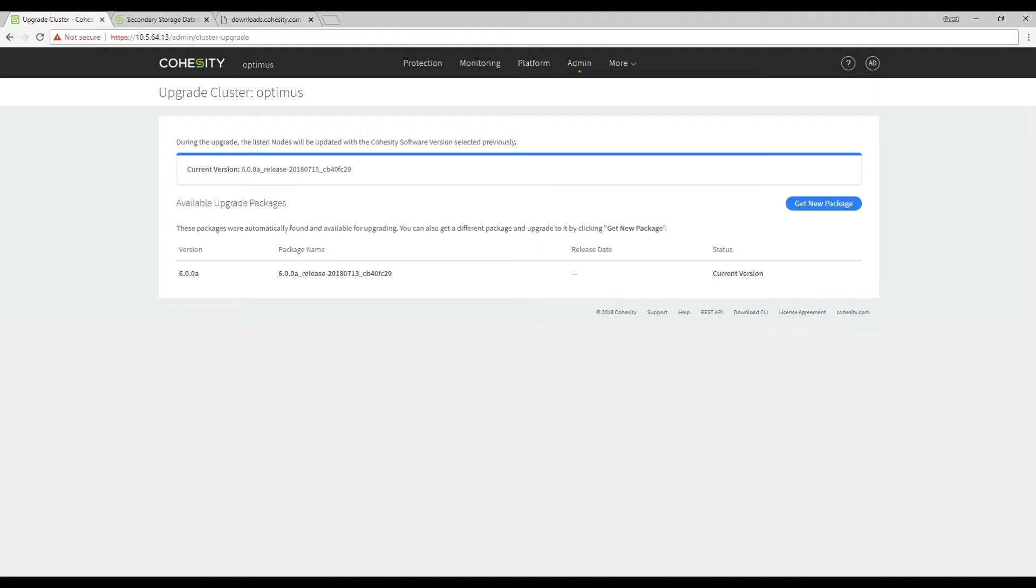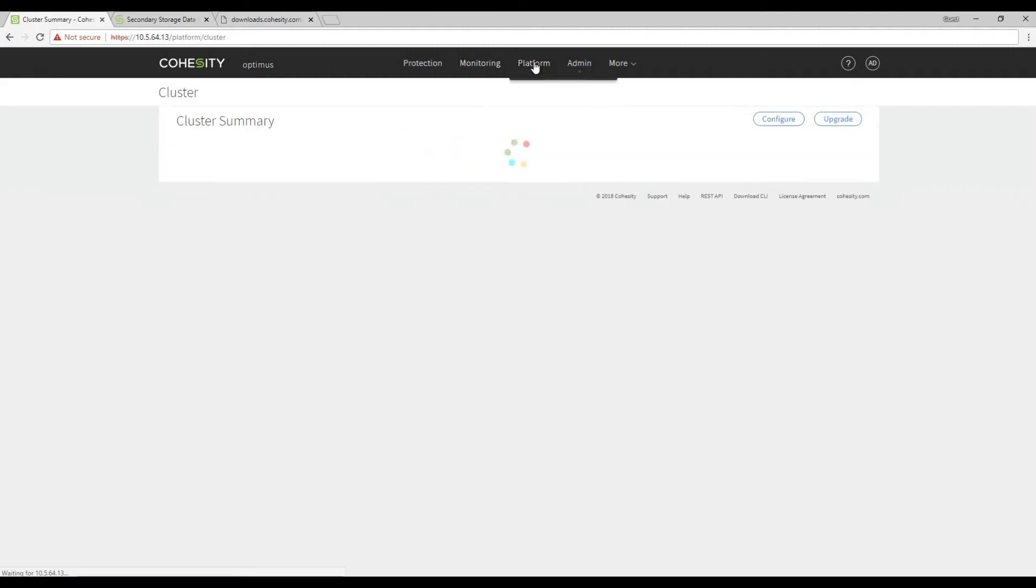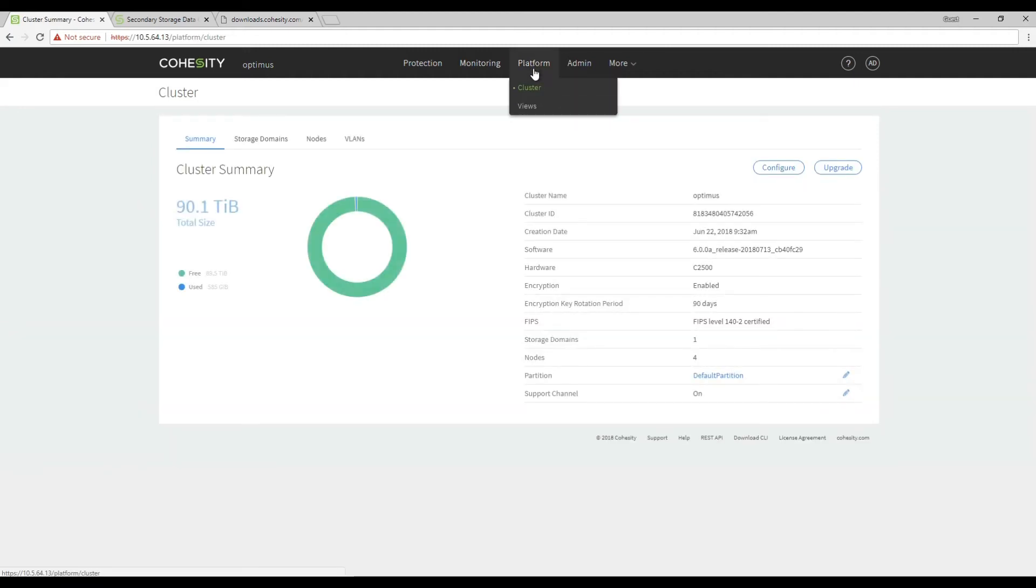The cluster upgrade has now completed. The cluster is currently running version 6.0a. We can also confirm if we go under cluster it shows the same version.